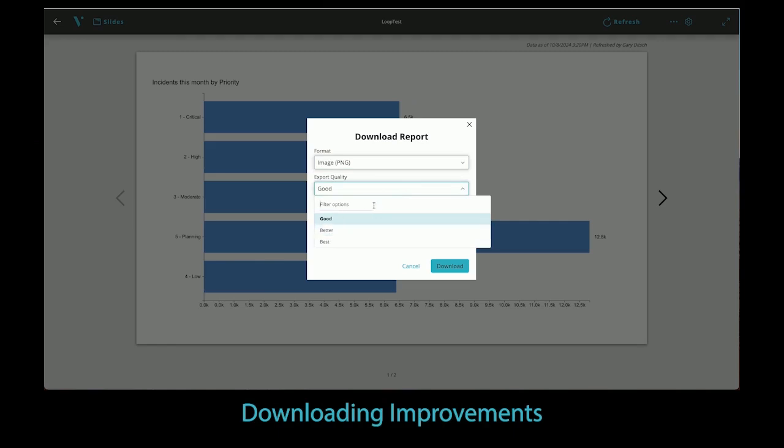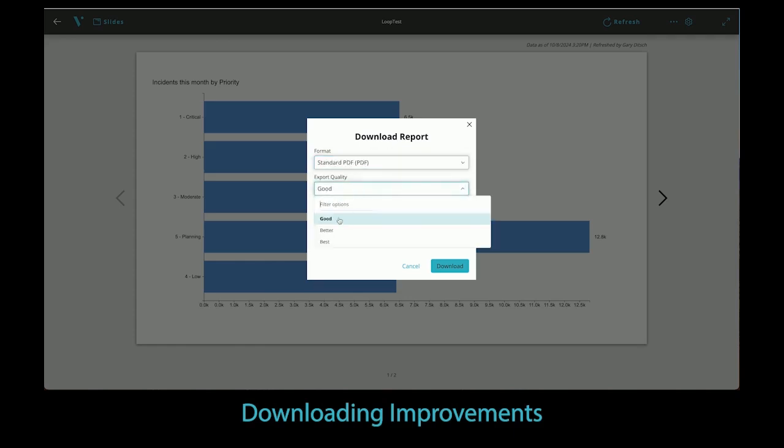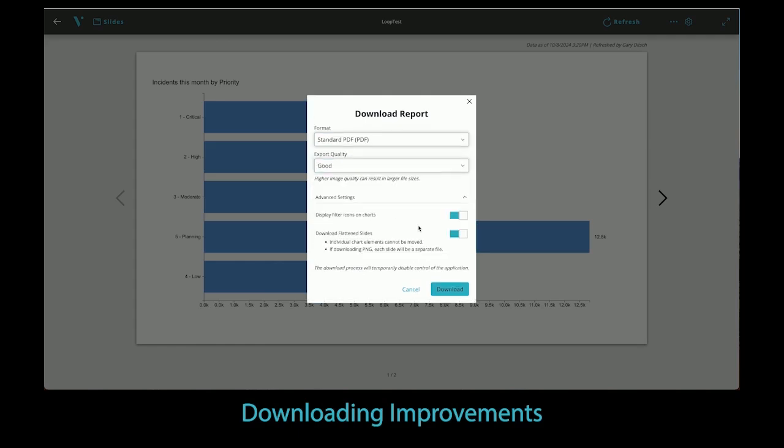This allows for each slide to be exported as a single PNG file, which then can be attached, embedded, or uploaded to other means of sharing those high-fidelity reports. We have also given more control over how and what is included on the exported file with our new Advanced Options menu.